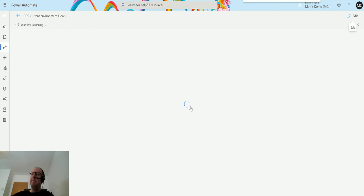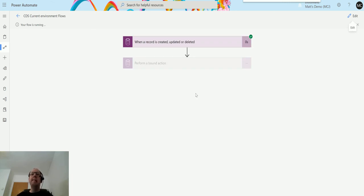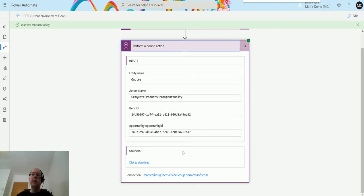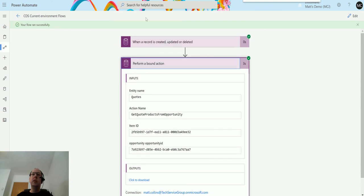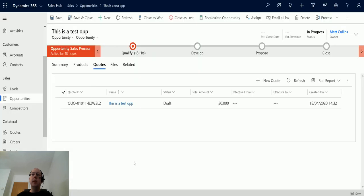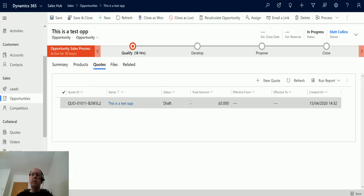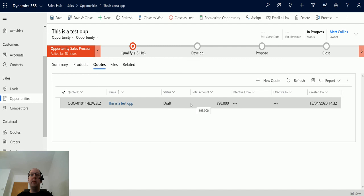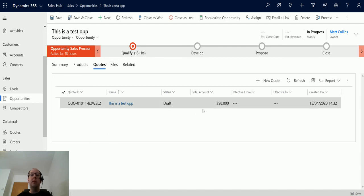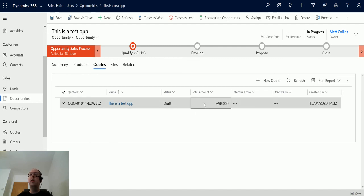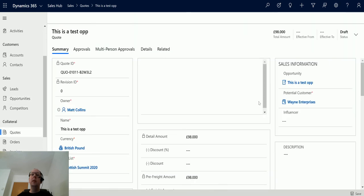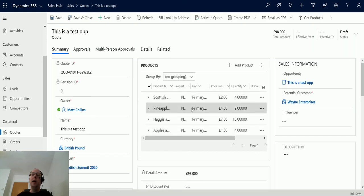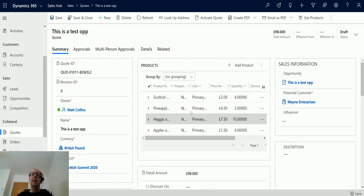There we go, it's running and it's finished. We can see it's finished. If I go back to the opportunity now, I've got this quote here. It was in draft, it had no products on it, and the total amount was nothing. If I refresh it, total amount is now 98 pounds which equals the same as the opportunity and equals the same as the other product that we created. I click into it, we can see we've got all the products that we have on the opportunity.